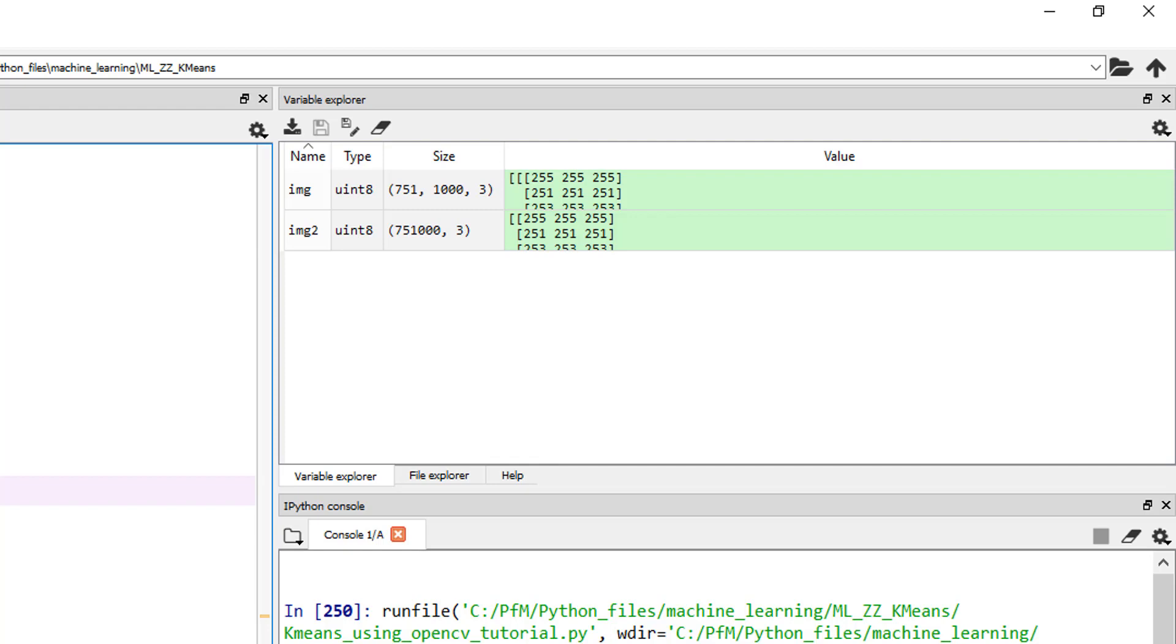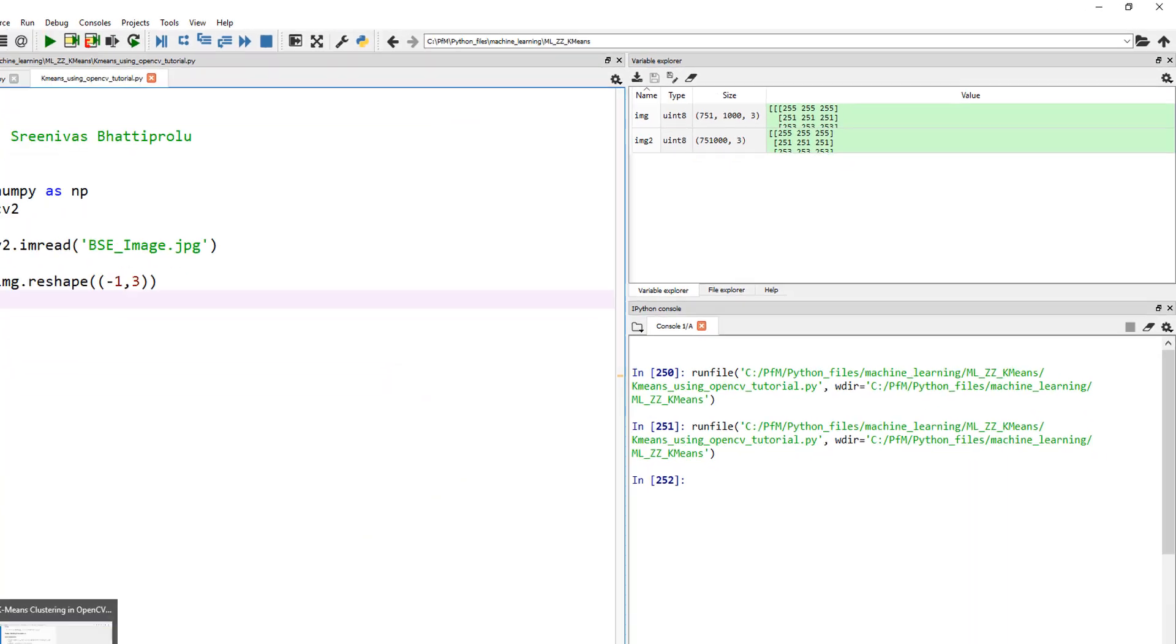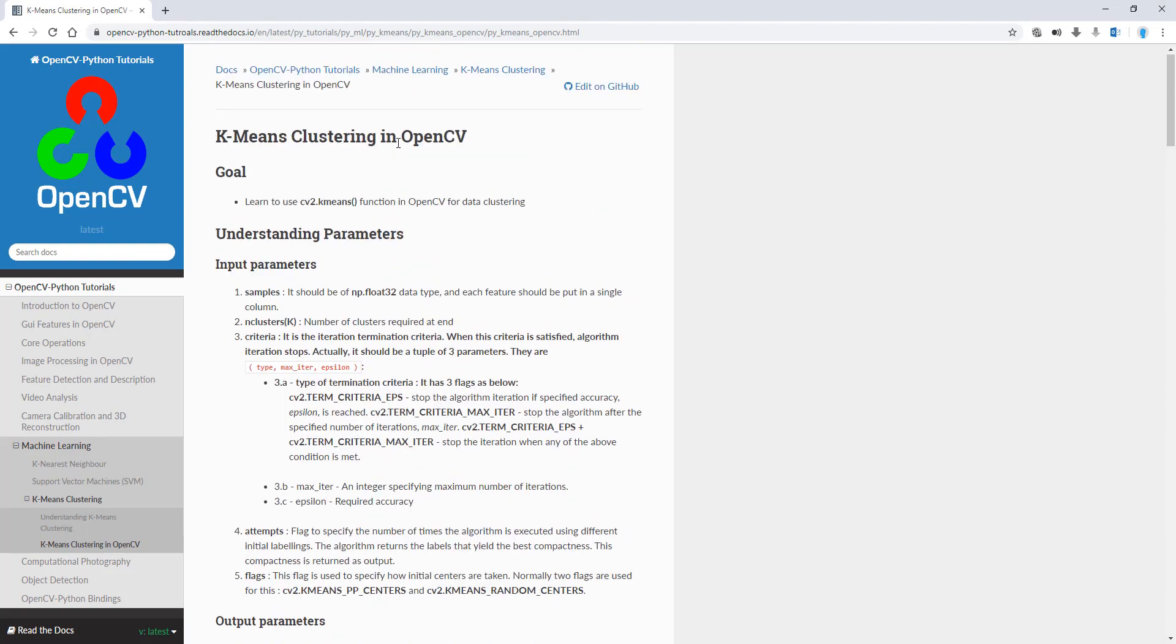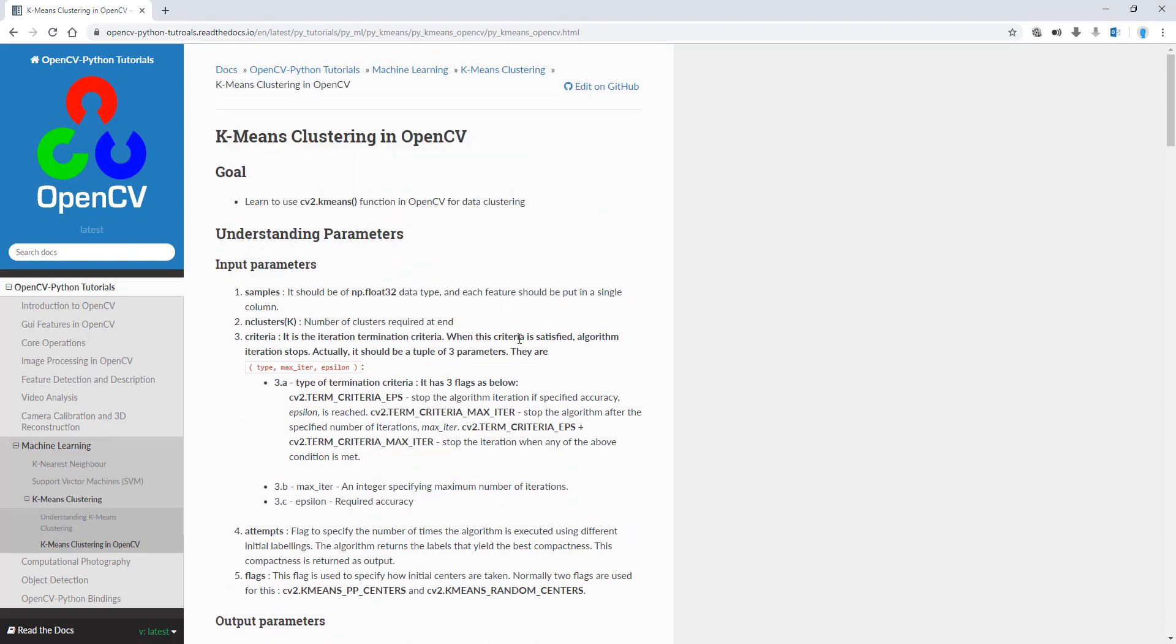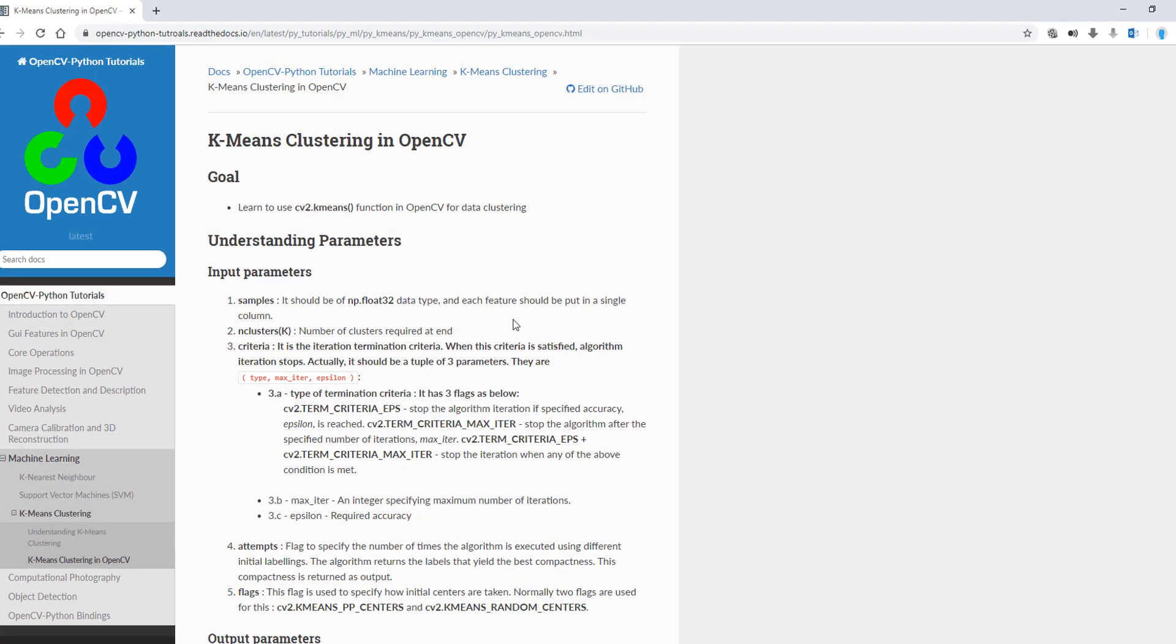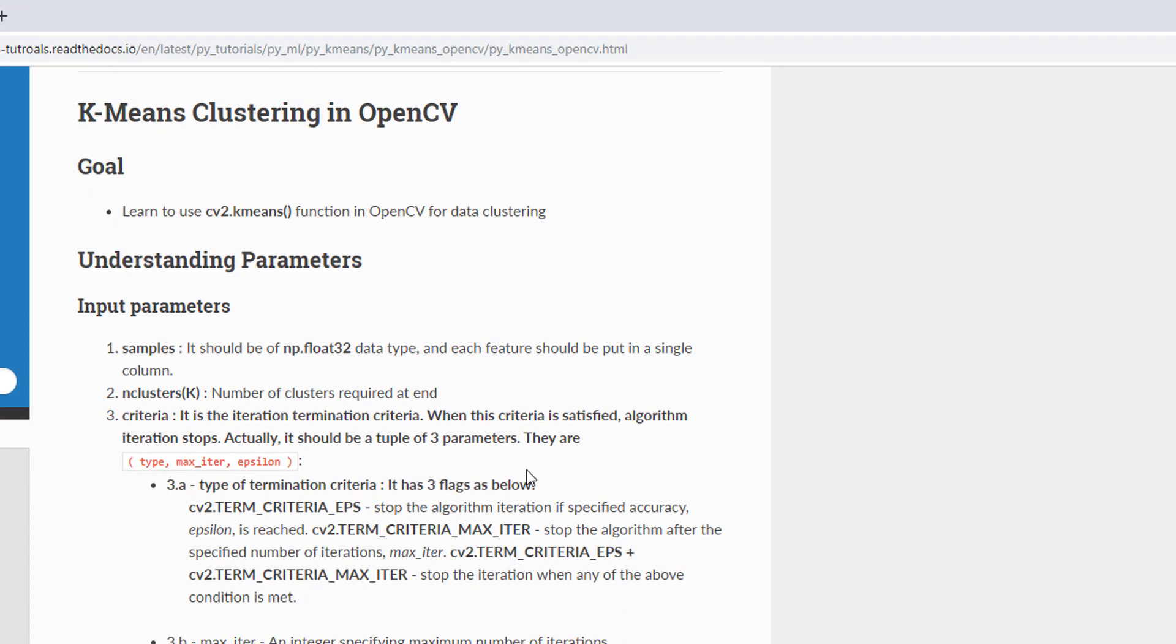One thing I realize here is these are unsigned integer 8. If you look at OpenCV documentation, let me open the OpenCV k-means clustering documentation. This is amazing documentation. You can see it should be of np.float32 type. So the first thing we'll do is change our image from uint8, unsigned integer 8, to float32.